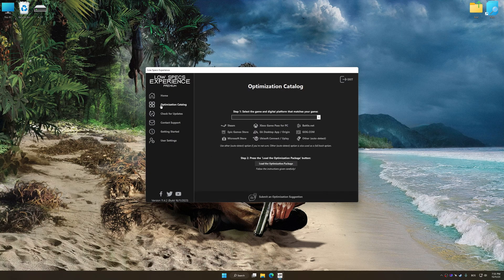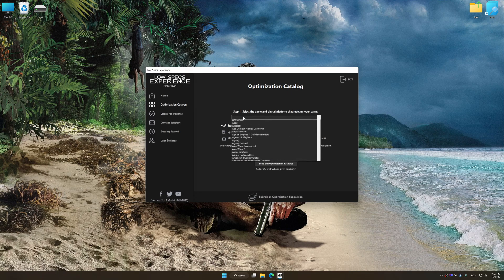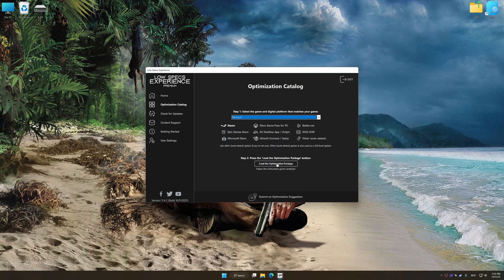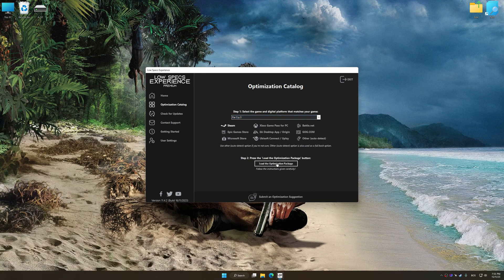Now select the optimization catalog, select the applicable digital platform, and then select Far Cry 3 from this drop-down menu. Once done, press the Load the optimization package.